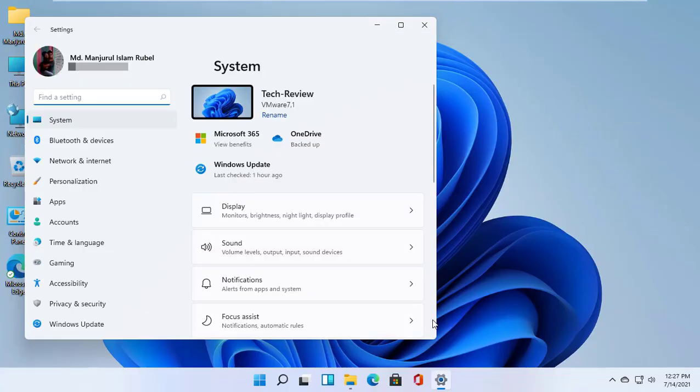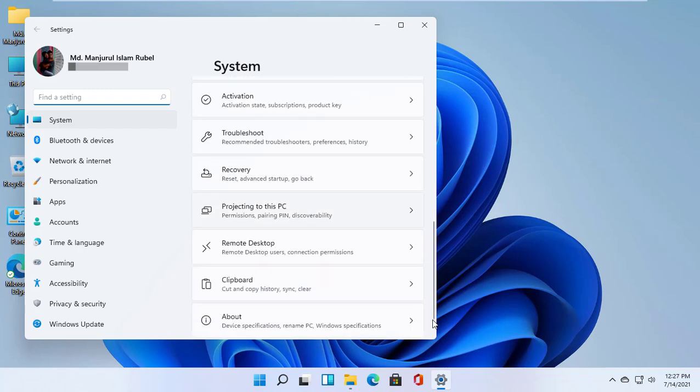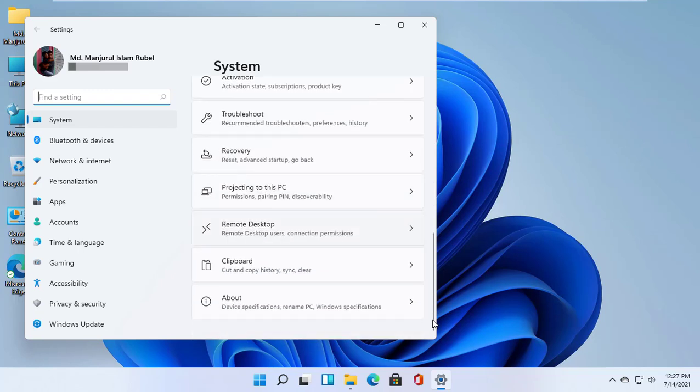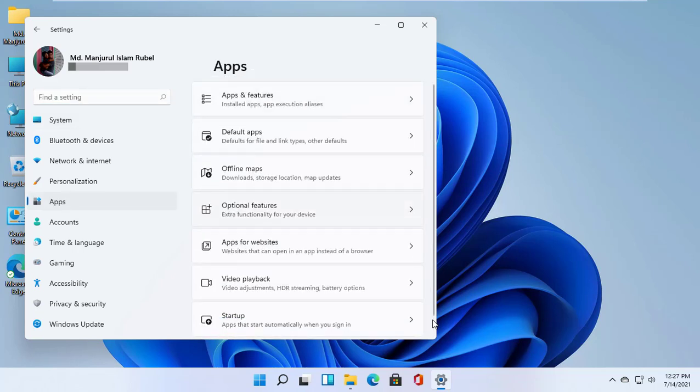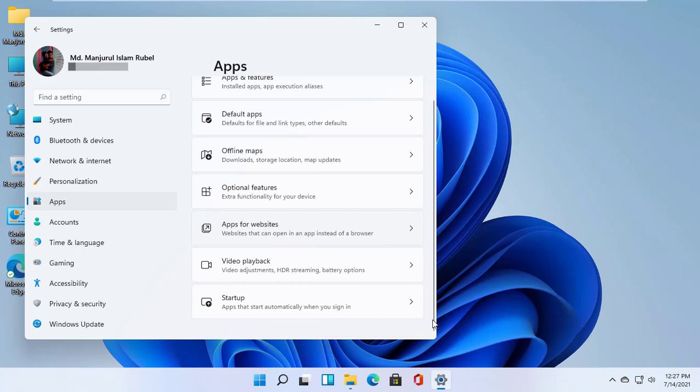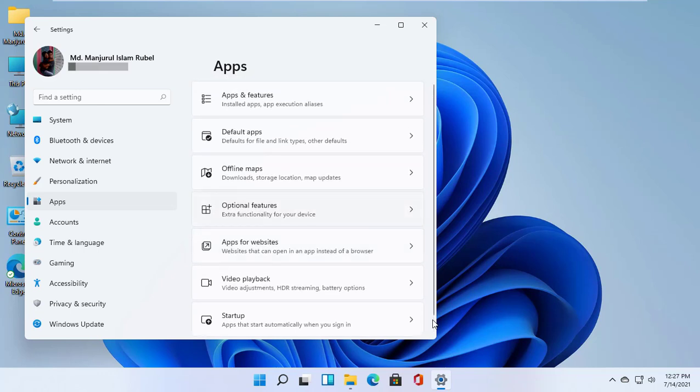Hi, this is Rubel from TechReview. Windows 11 has received many innovations, but in addition to the features announced at the presentation and eye-catching options, there are also changes that are extremely difficult to detect. For example, new hotkeys for more convenient interaction with the system.